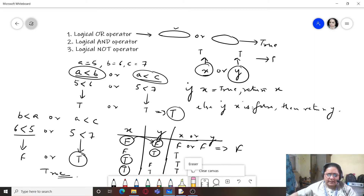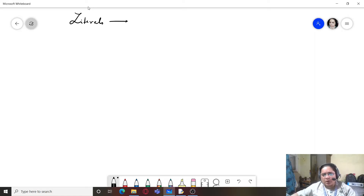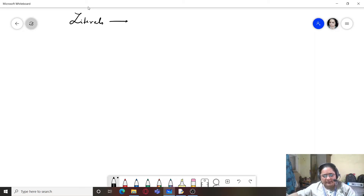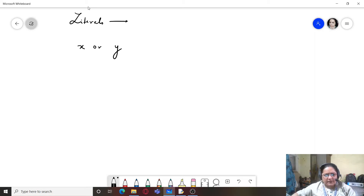Now, if we are working with literals on either side of the OR operator — numeric literals, string literals, complex number literals, or boolean literals — how does it work? If x is a literal and x is false, it will check y.